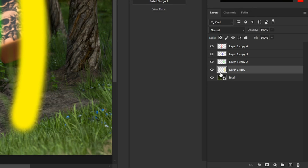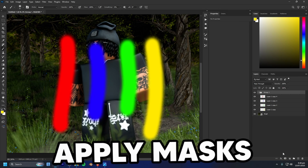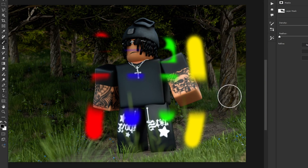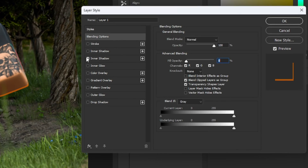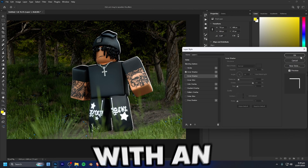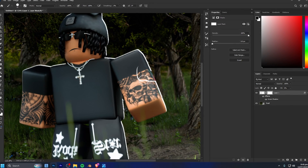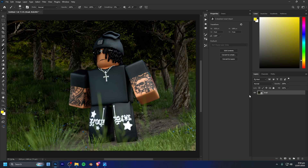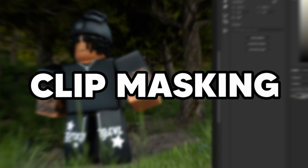If you've got a bunch of separate layers you don't want to mask one by one, select them all, hit Ctrl+G to group them, and apply a mask to the entire group. That one mask will apply to all the layers inside. This is also useful when you have layer styles like an inner shadow — if you apply a mask directly to a layer with a style, the shadow follows the mask. But applying a mask to the group instead avoids that issue.